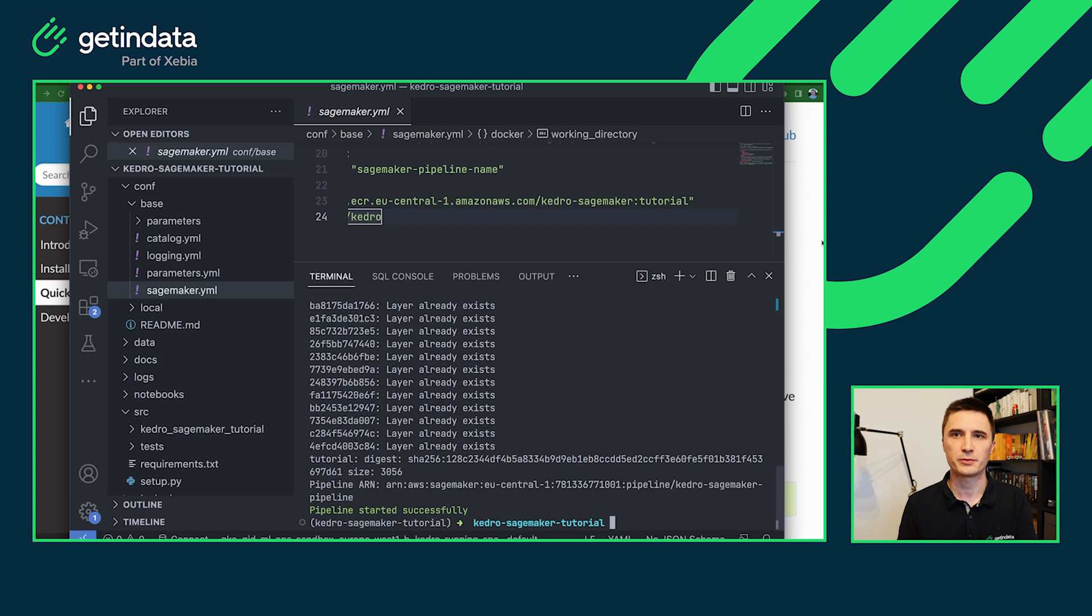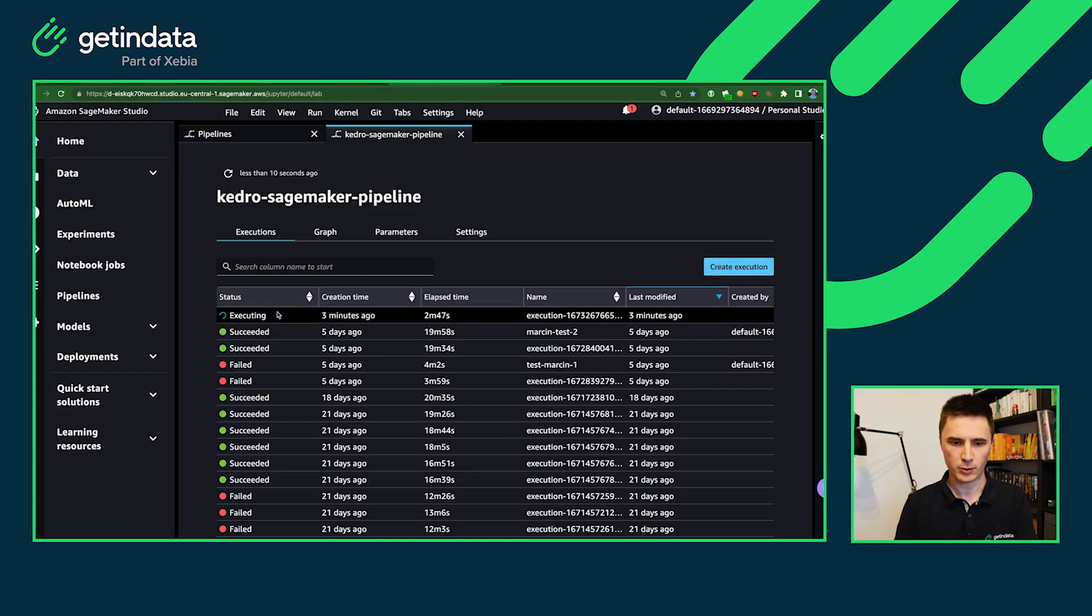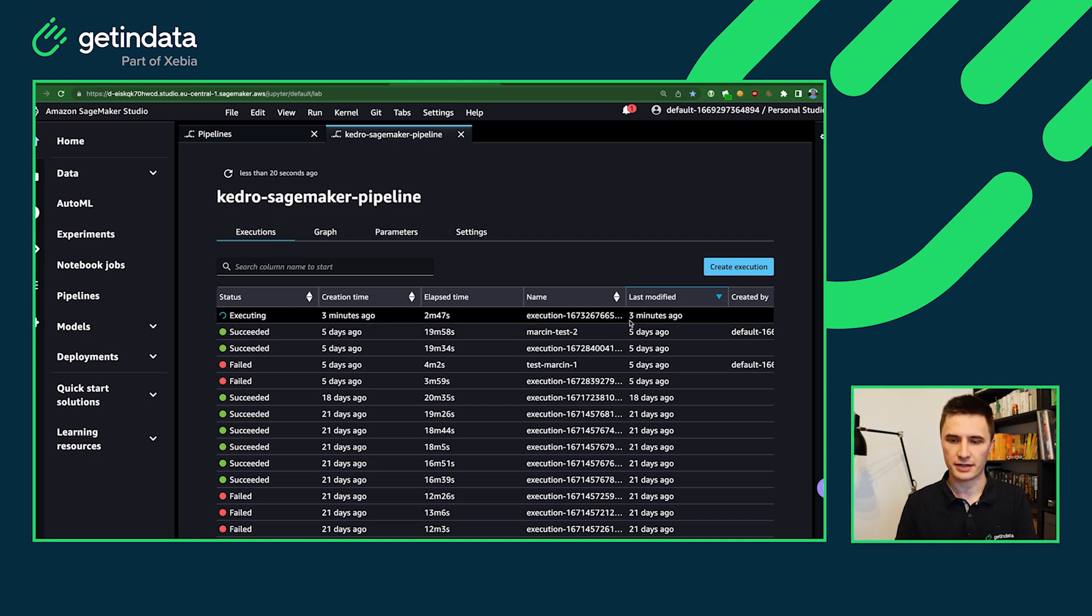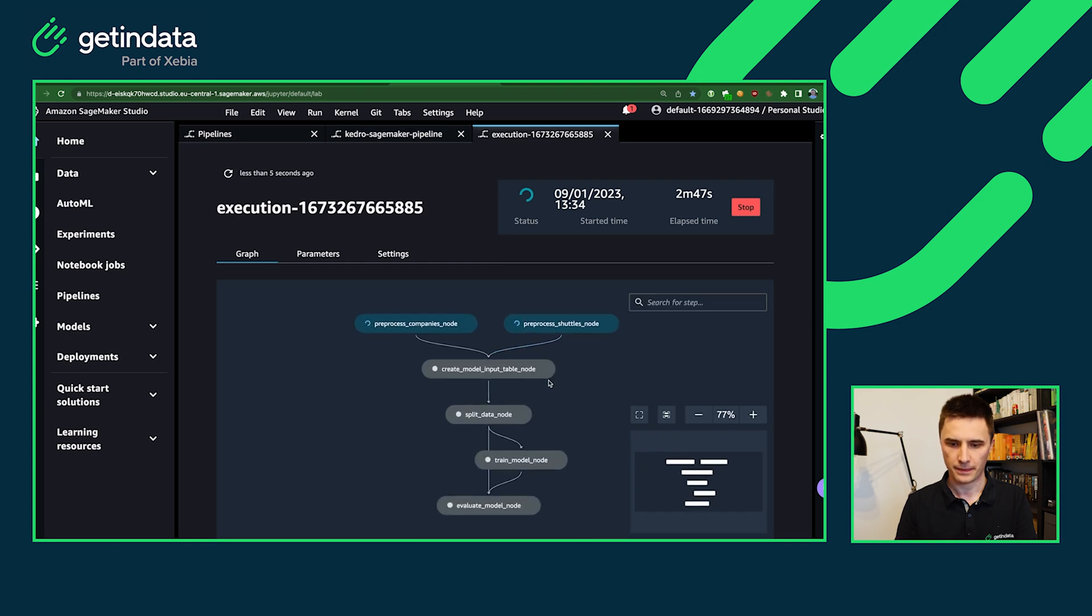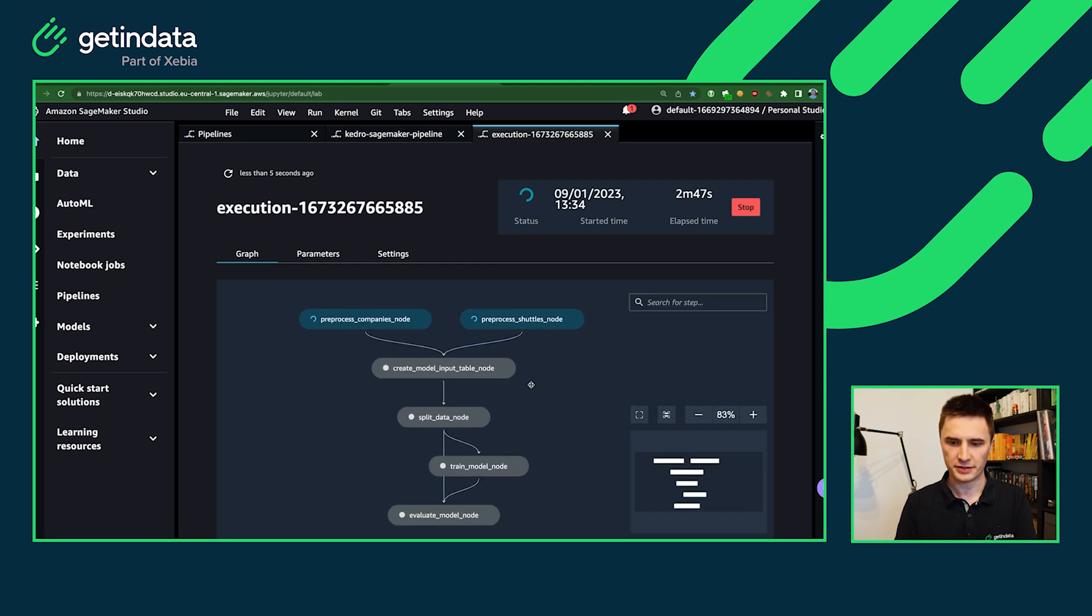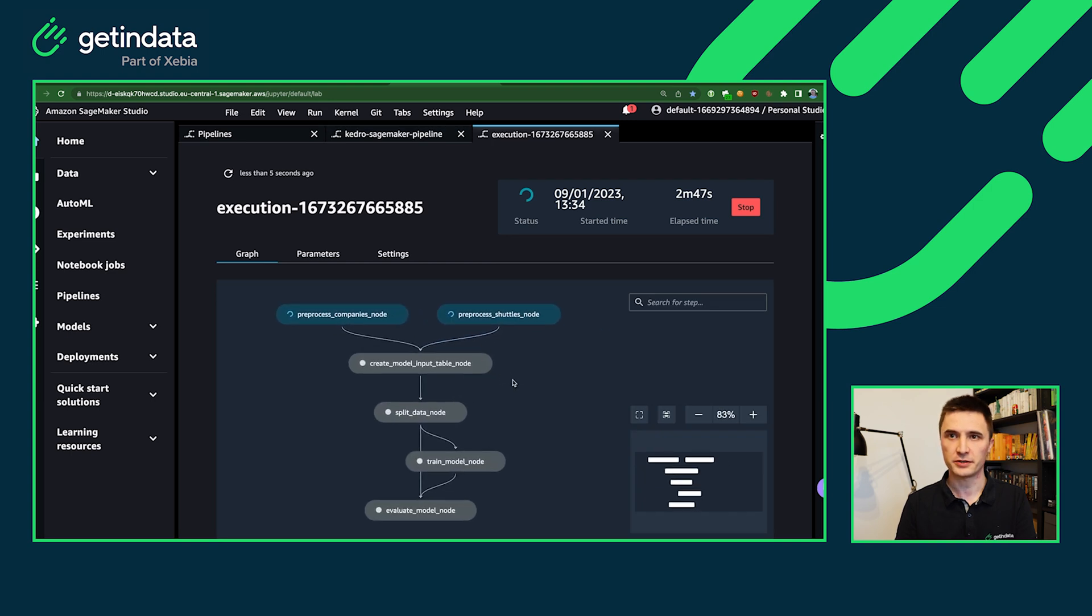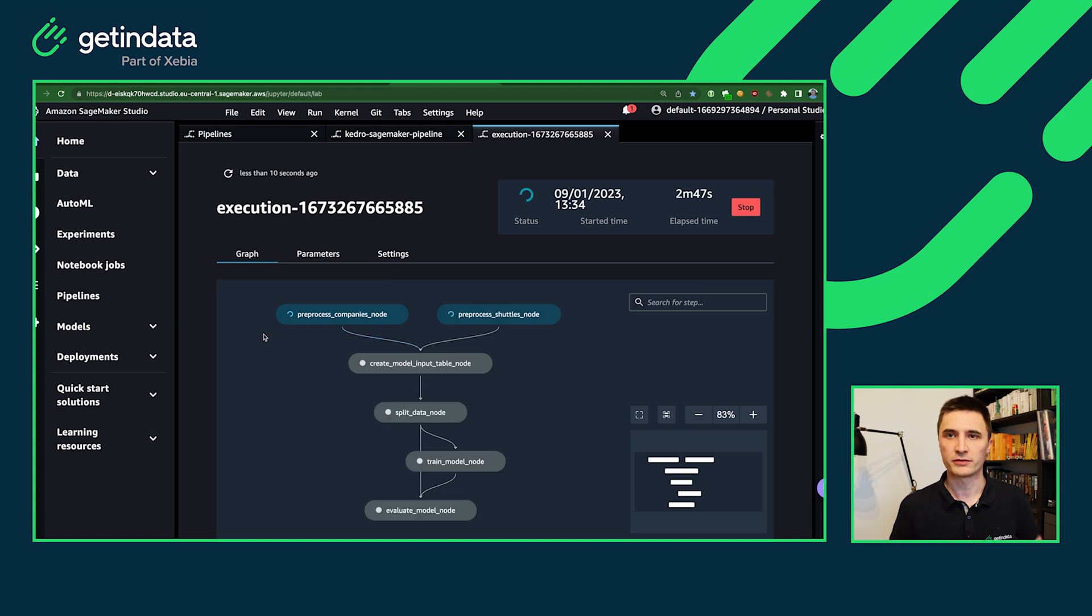So let's switch to the browser and login into SageMaker Studio. And once you open it, I can see my recently created pipeline is executing. You will see the full visualization of this pipeline. You will see all of the nodes that you have defined in your pipeline.